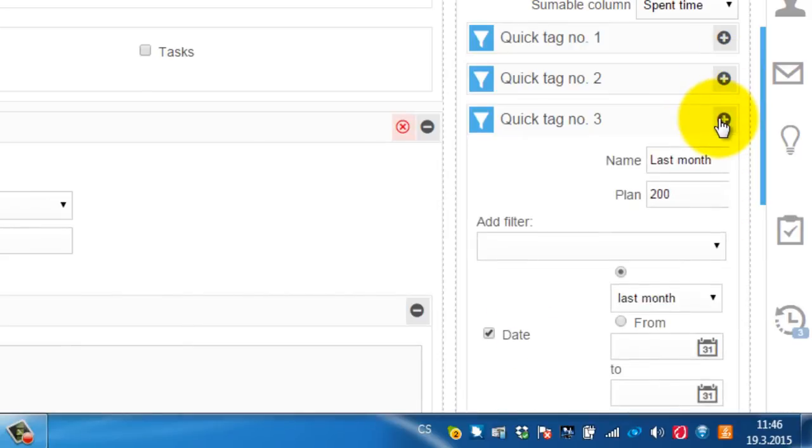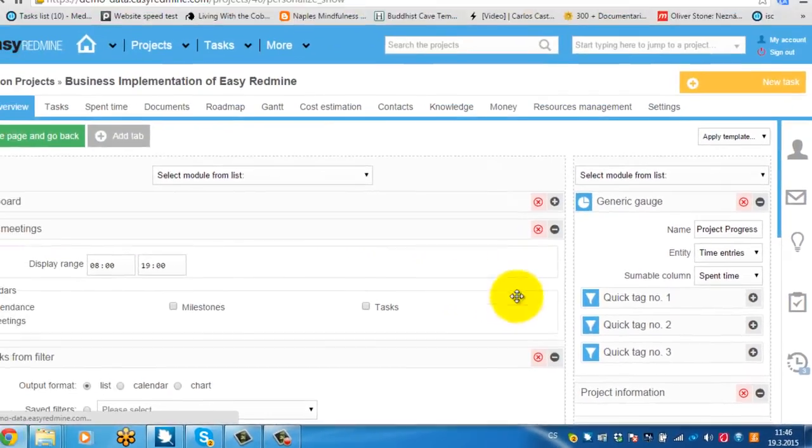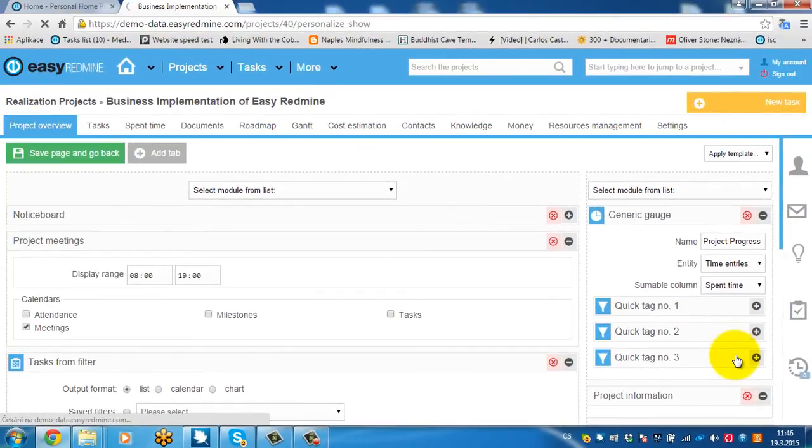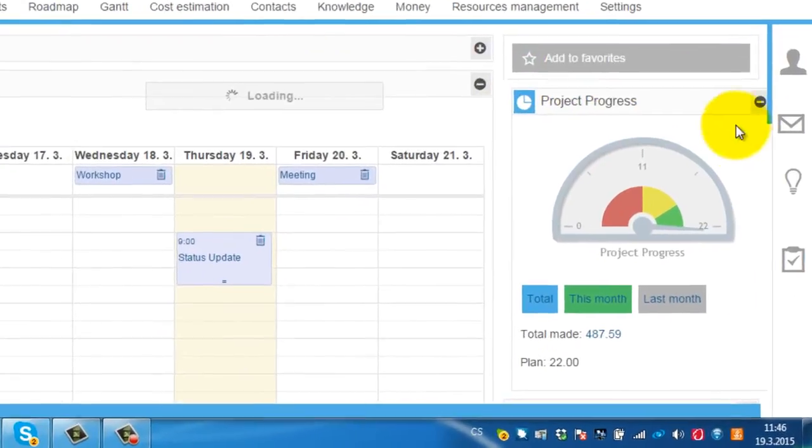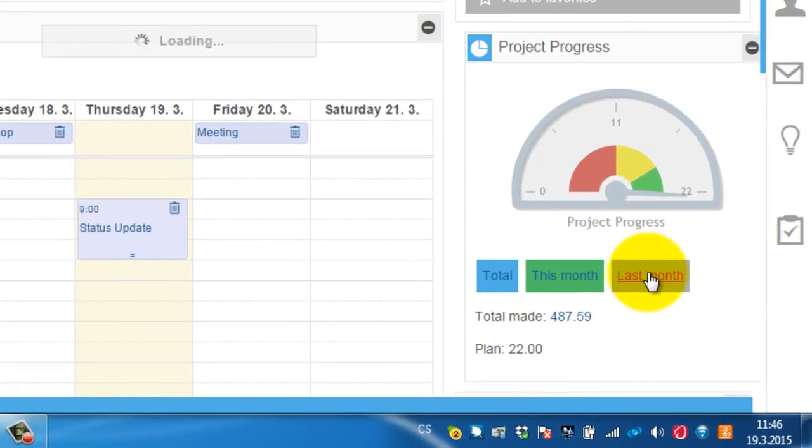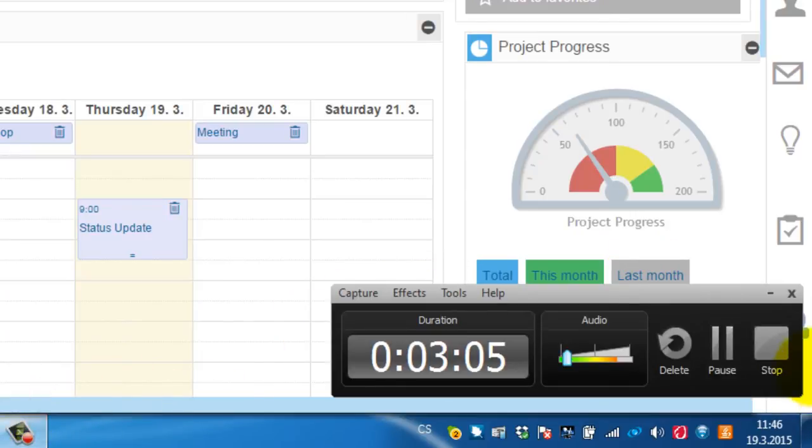And as easy as this you can have such a nice gauge modules which displays and visualize information about your projects. So that's it. Thank you for watching. Bye bye.